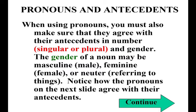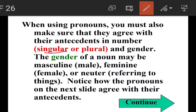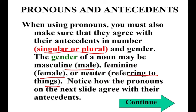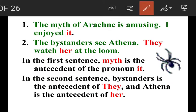When using pronouns, you must also make sure they agree with their antecedents in number — that is, singular and plural — and gender. The gender of a noun may be masculine (male), feminine (female), or neuter (neither male nor female).